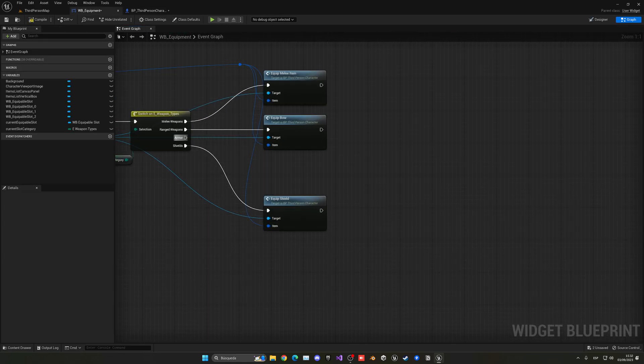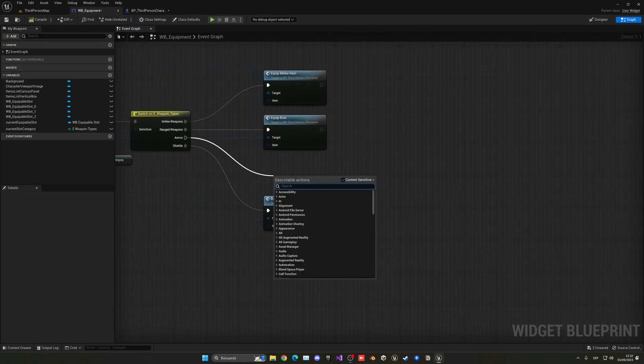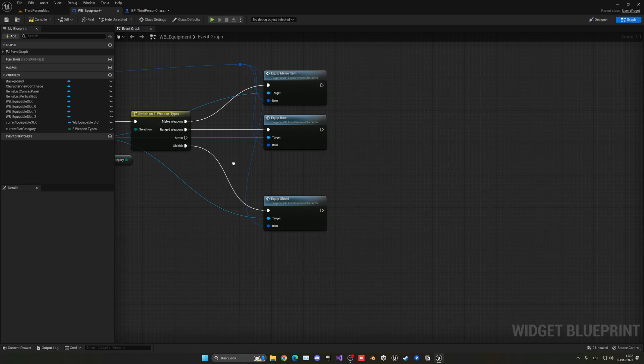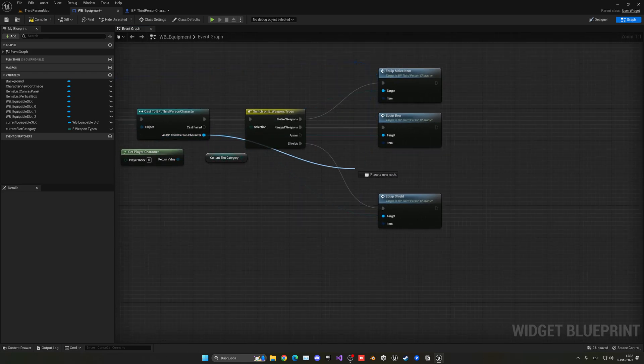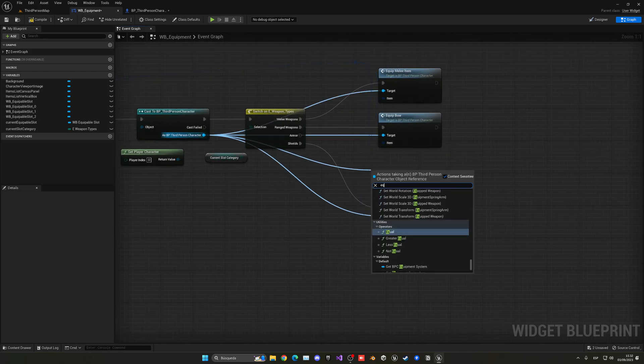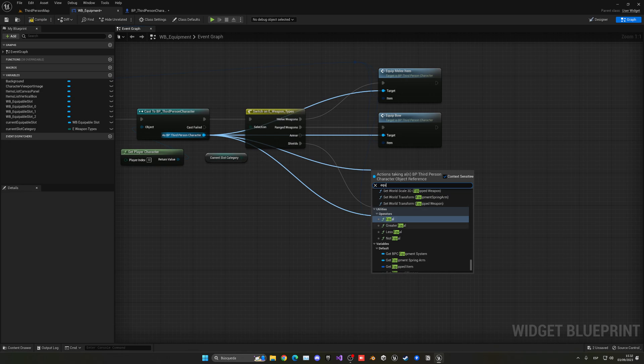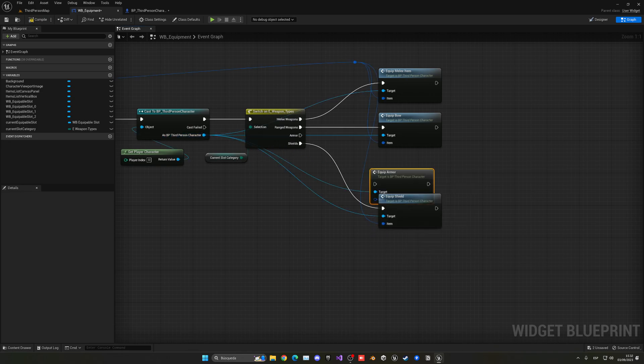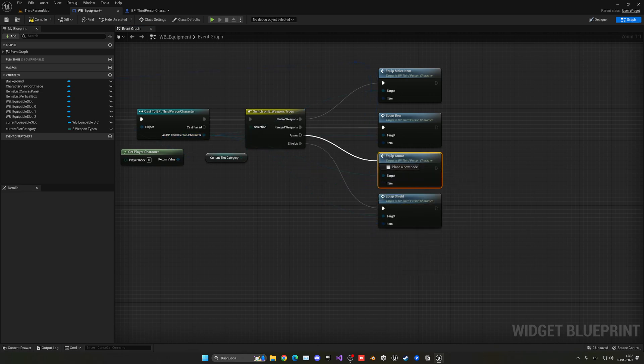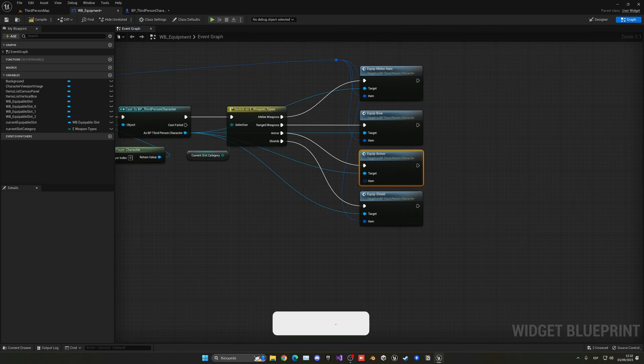There we go. Now we will compile, go back to our widget, and delete the string. Now yes, we can put our equip armor from the third person character.